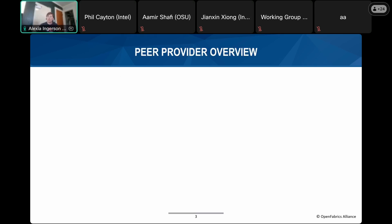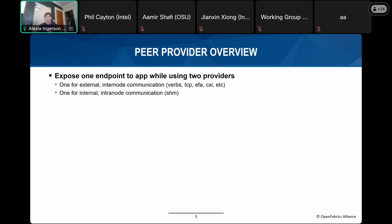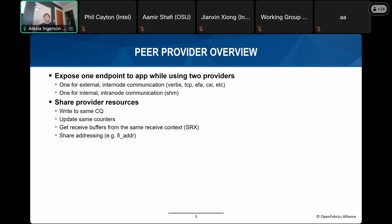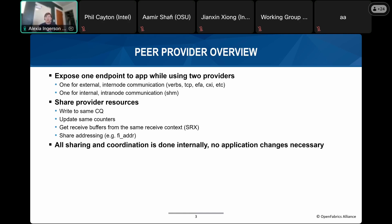The goal of the peer provider is to allow providers to offload to the OFI shared memory provider for applications or providers that do not have a shared memory implementation or don't have one that can be used with another OFI provider. OFI exposes one endpoint to the application while using two providers underneath — one for internode communication and one for intranode communication. To use these two providers at once, they need to share resources: write to the same CQ, update the same counters, get receive buffers from the same shared receive context (SRX), and share addressing information. All sharing and coordination happens totally internally within the providers, so no application changes are necessary.